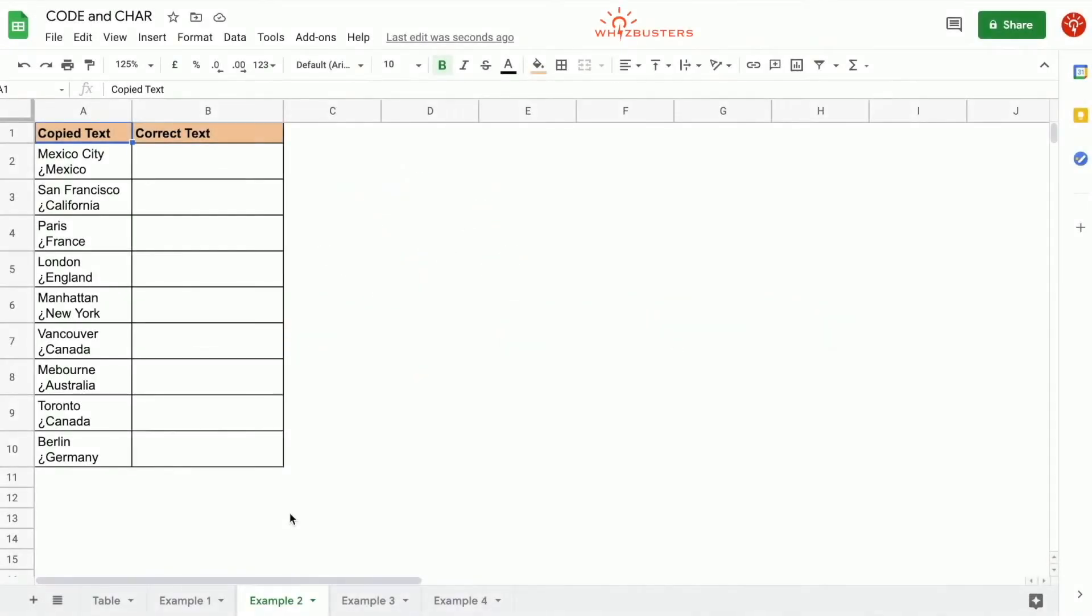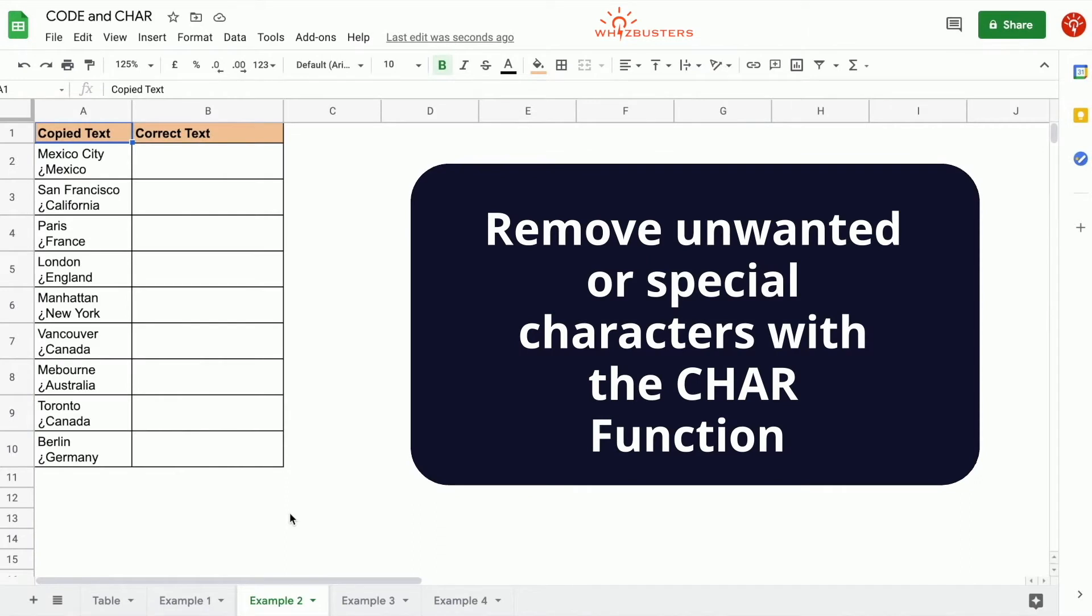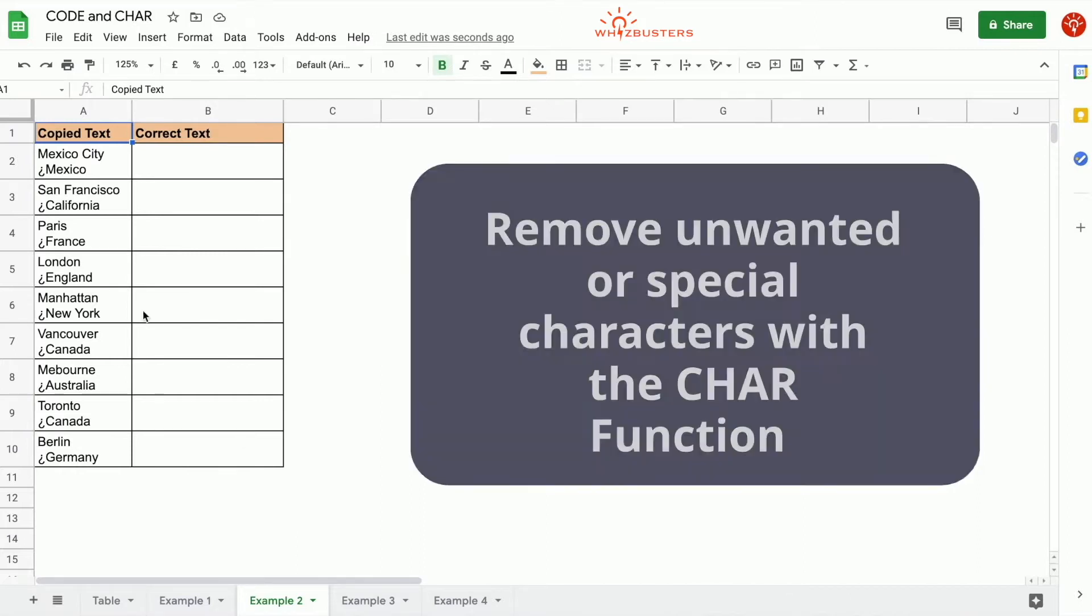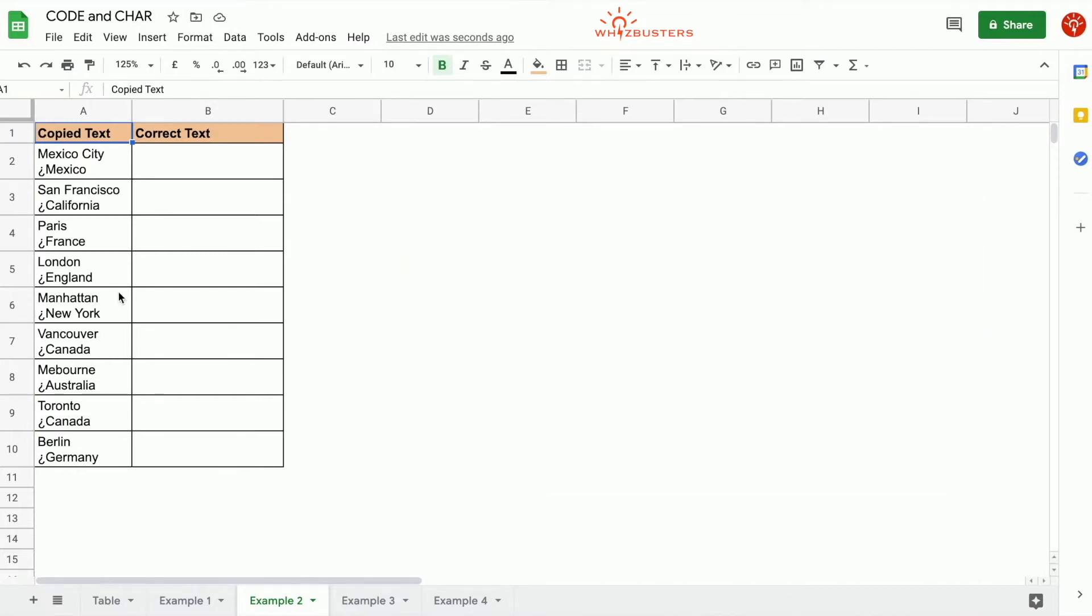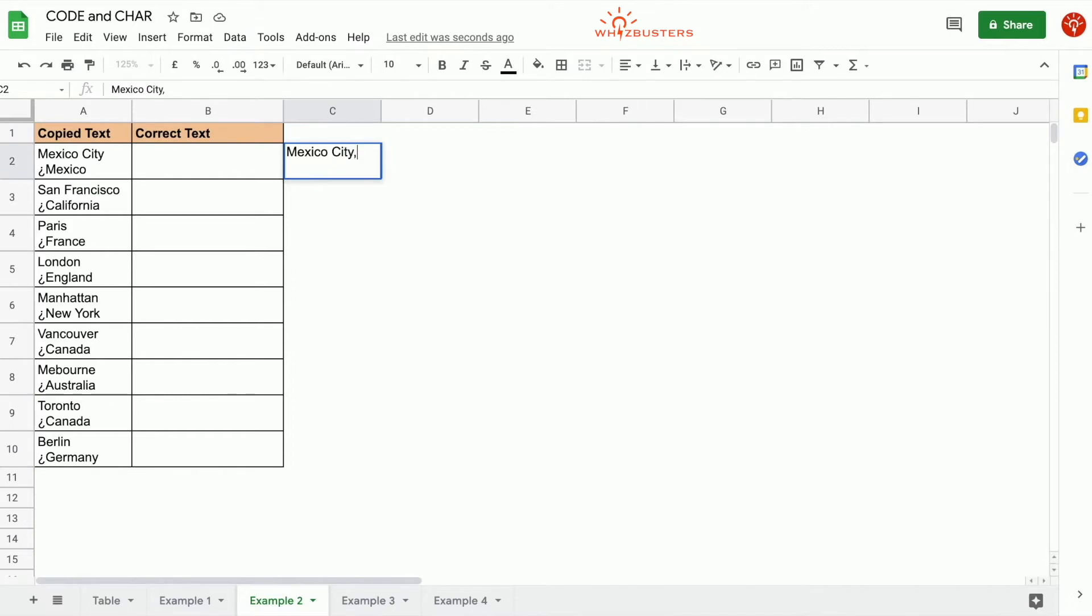The CHAR function can be used when we need to remove unwanted characters from text we copied from another source such as online emails. Here we have a table with places copied from an email, but when pasted into the cell it looks messy. Instead we just want something that looks like Mexico City, comma Mexico.